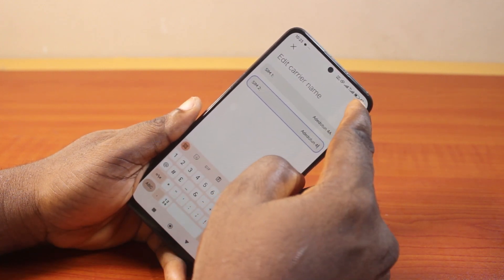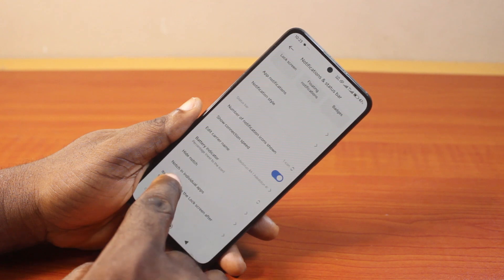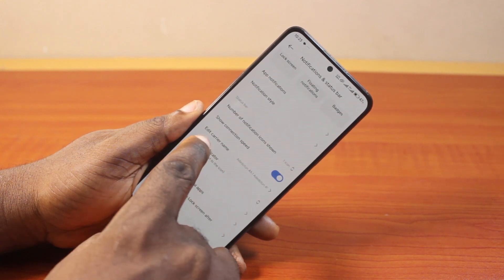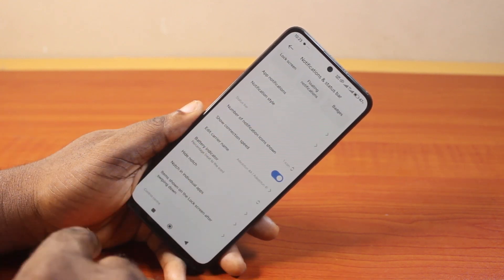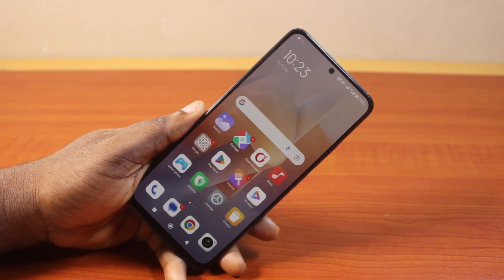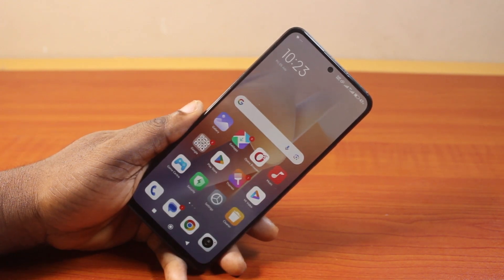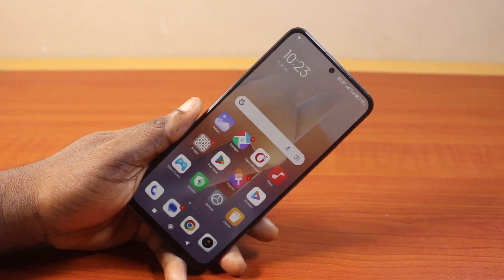Then click on the check button at the top right. That's it — this will change your carrier name on your Android phone. If you found this helpful, please don't forget to like and subscribe.